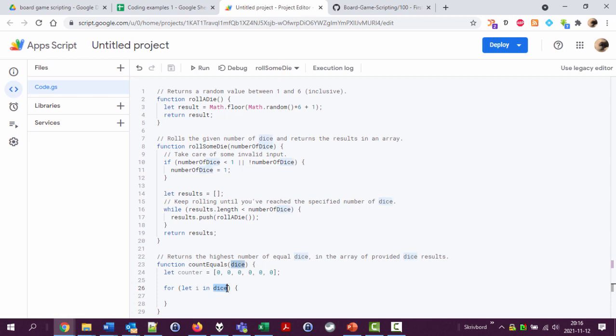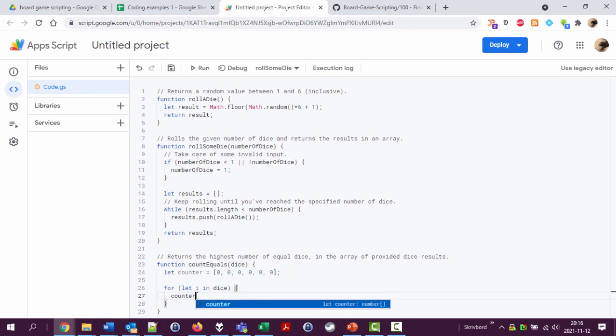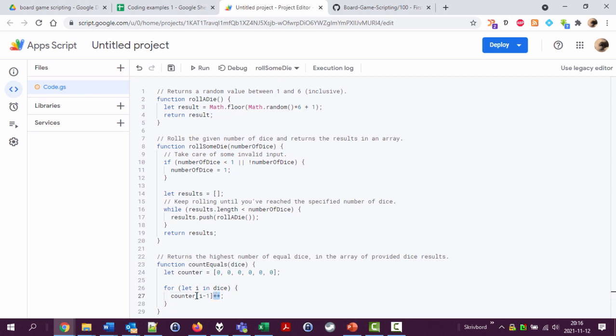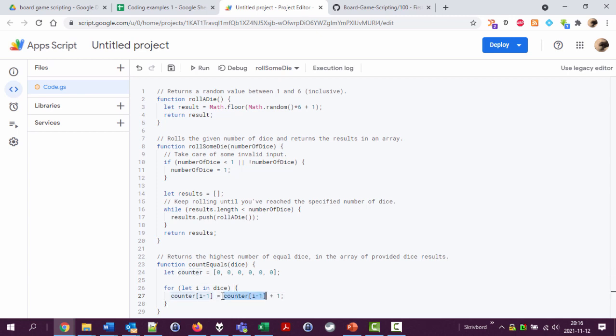So for every value, every item that is found in the dice array, do something between these curly brackets. And the counter that keeps track of which item we're at is called i. So I'm going to do this now: counter i minus one plus plus. Plus plus here means add one, add one to it. I could write it like this: counter i minus one equals counter i minus one plus one. So I'm taking the value I had, adding one to it, and storing it in counter i minus one.